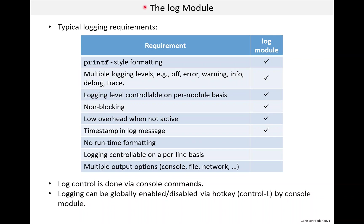In this lesson we look at the log module. Now the log module really doesn't fit the module pattern, so maybe I should just call it a utility, but it really doesn't matter.